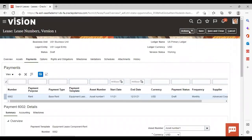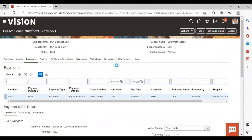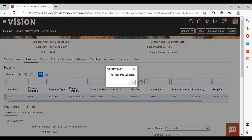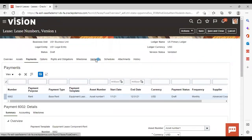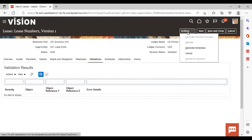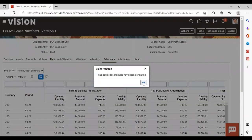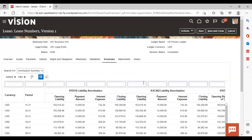After completing all these steps, go to Actions and validate the lease. The lease was validated successfully. If any error had occurred, it would be shown in the Validation tab. Now again go to Actions and select Generate Schedules for payment. Payment schedules have been generated.